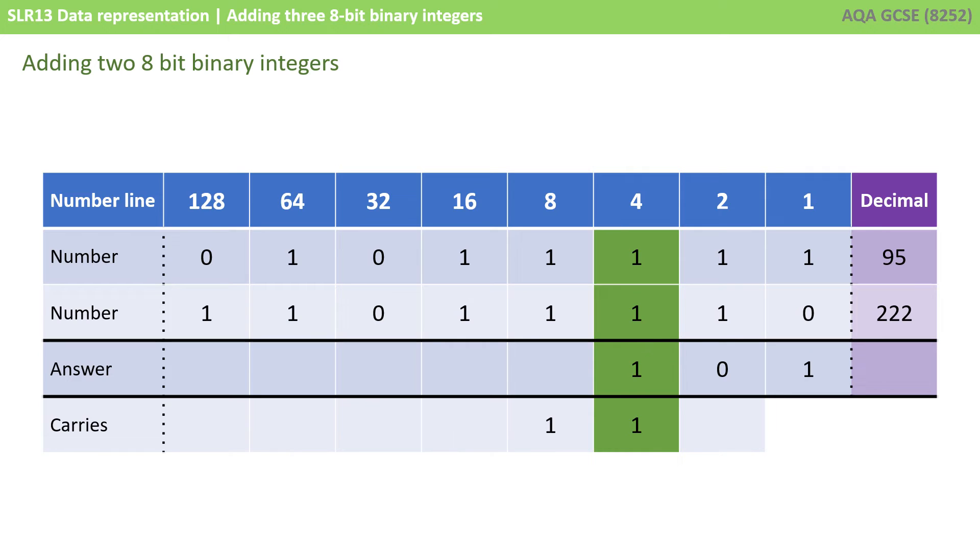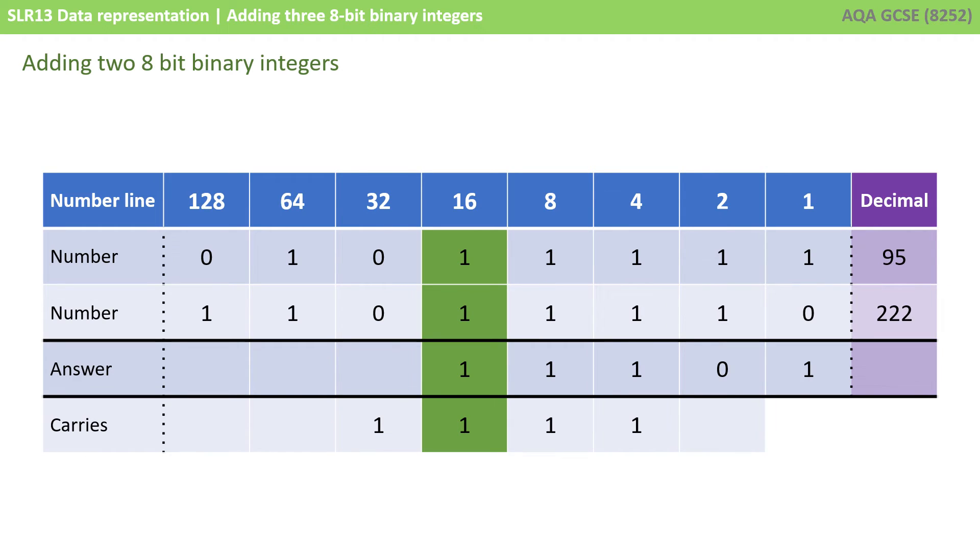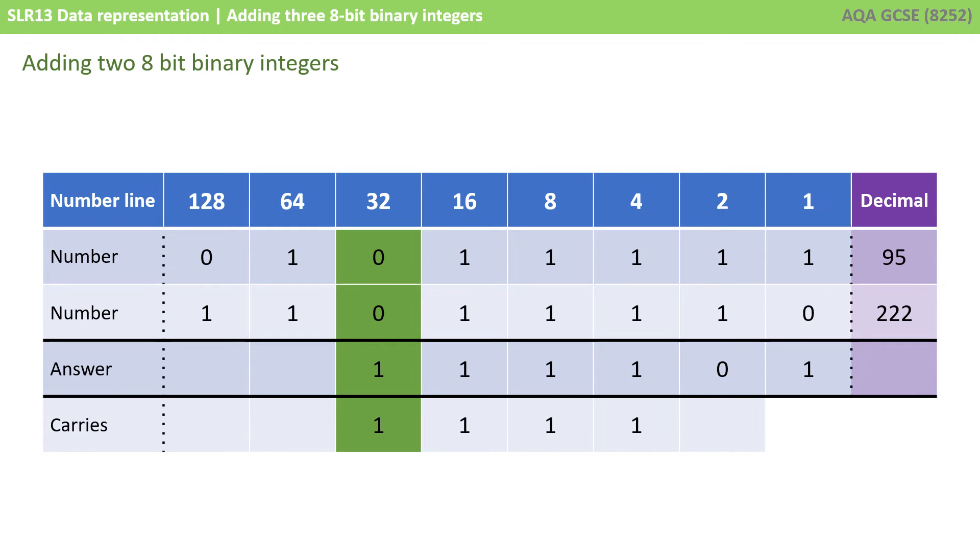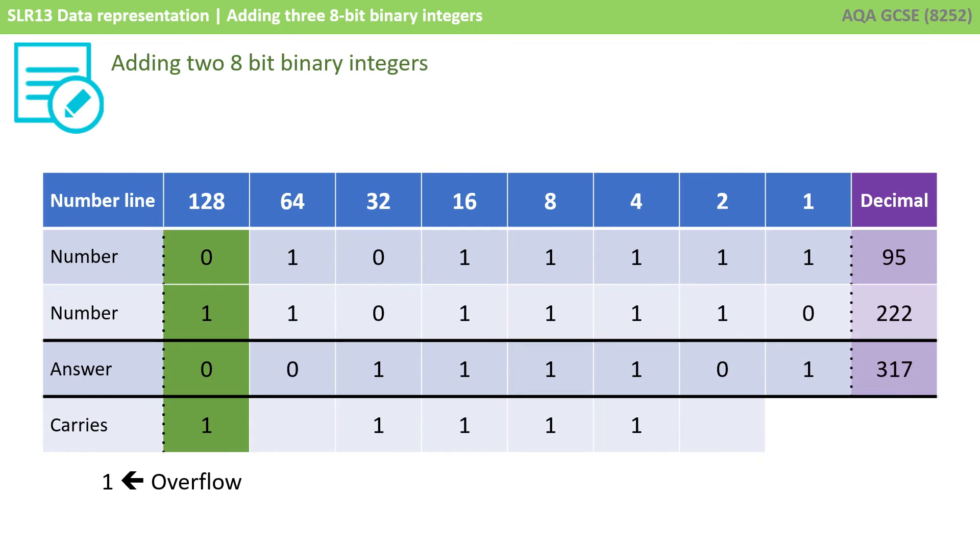Working through with carries: 1, 1 and a carry 1 is 1, carry a 1. This pattern continues through multiple columns. In the leftmost column, we have a 0, 1 and a carry 1, which is 0, and we need to carry an extra 1. What's happened here is we've got an overflow. Our carry 1 has gone beyond the capacity of our current storage line. This is something which might crop up in the exam.